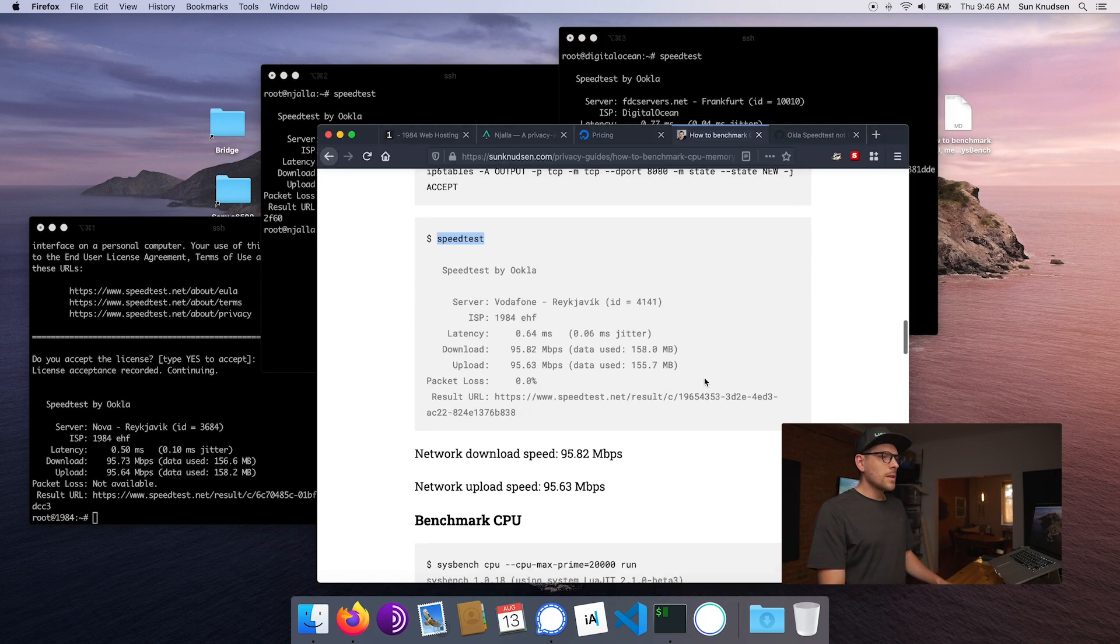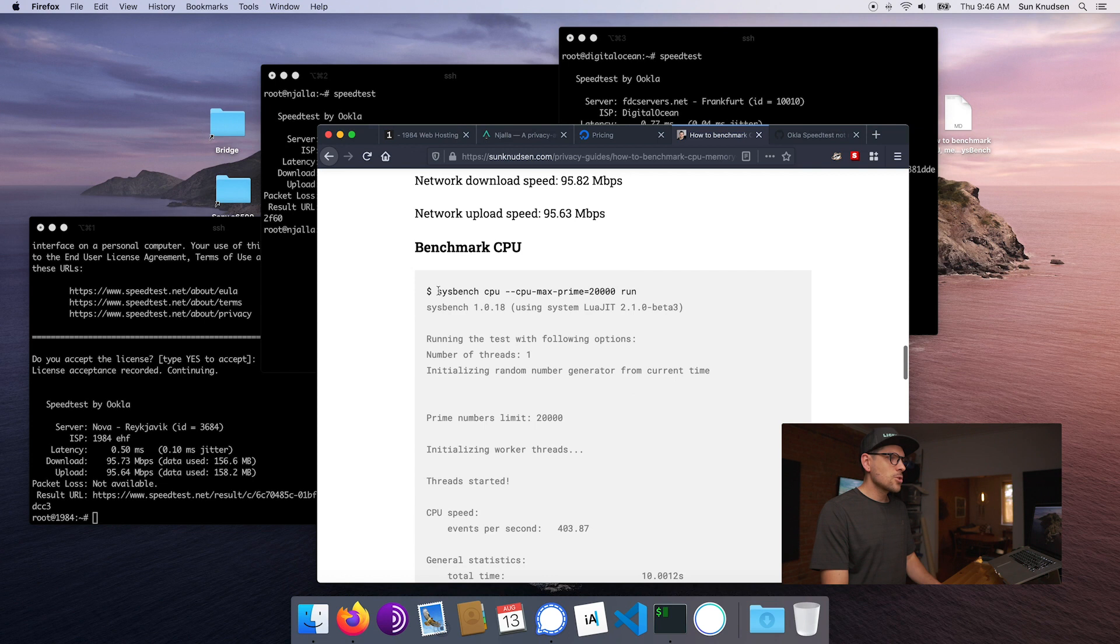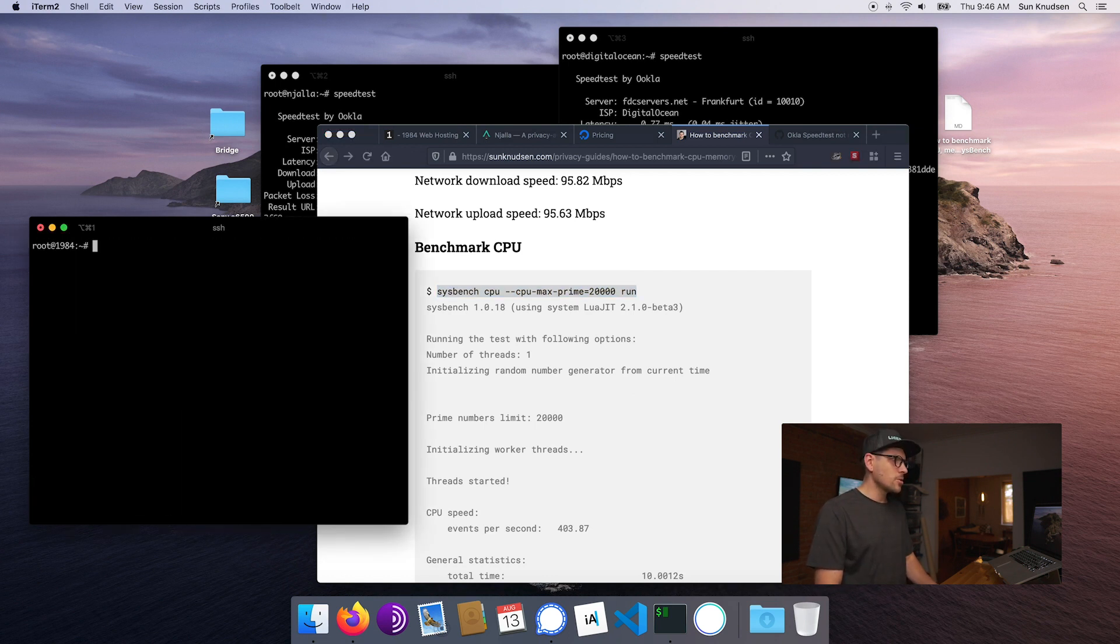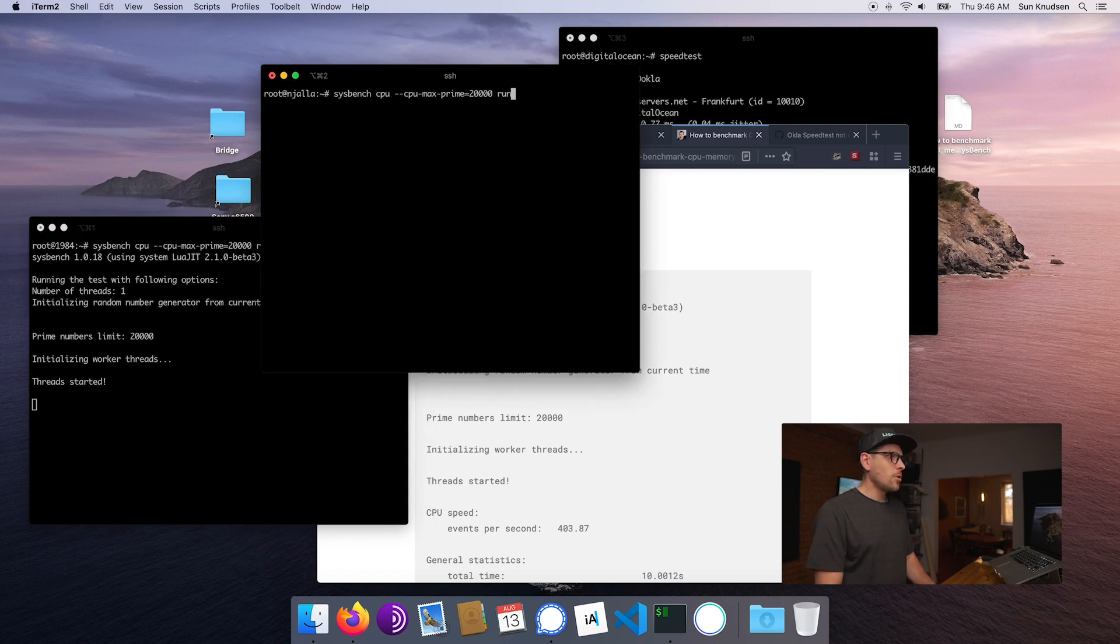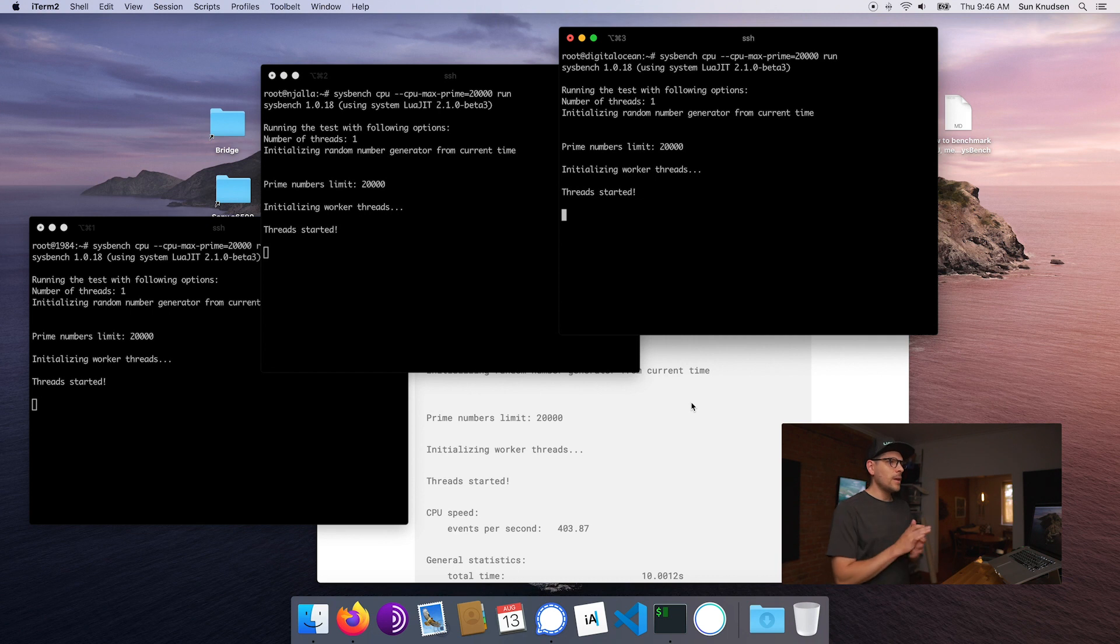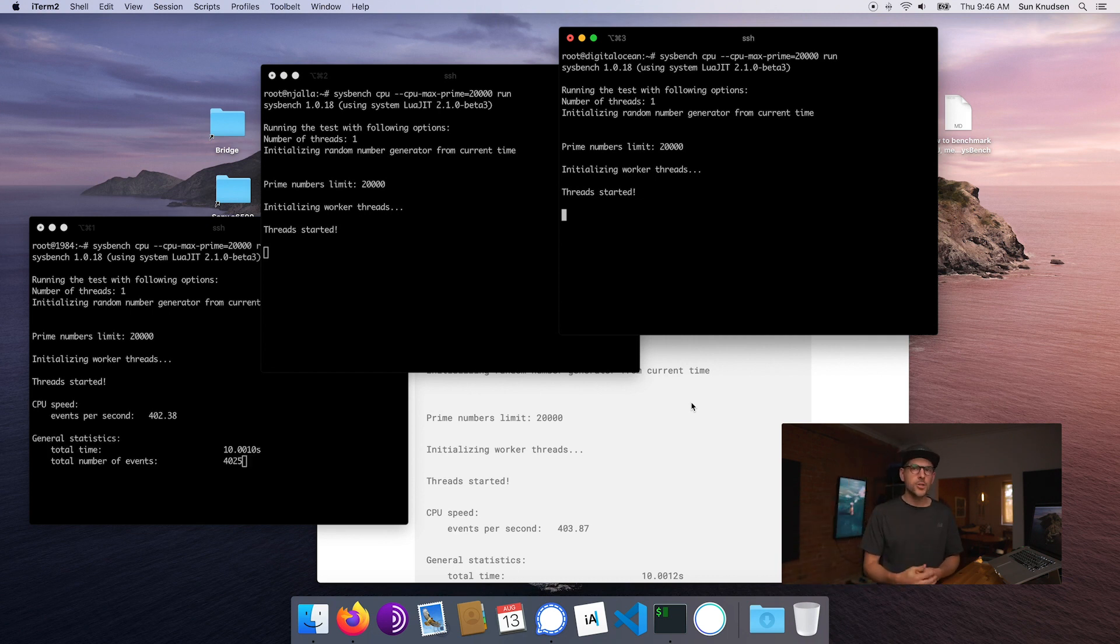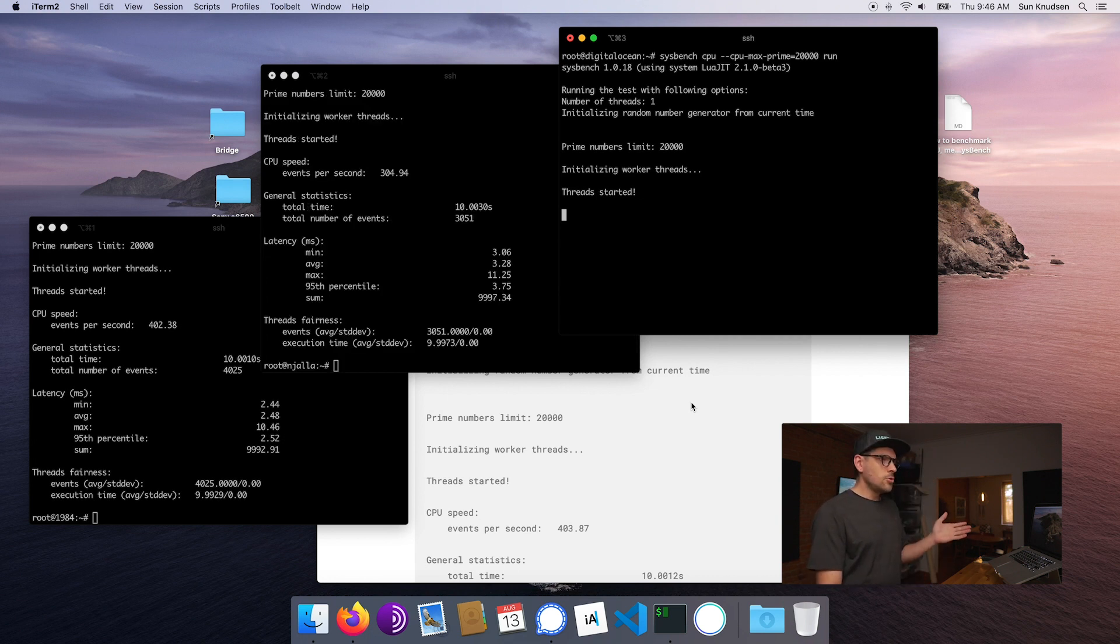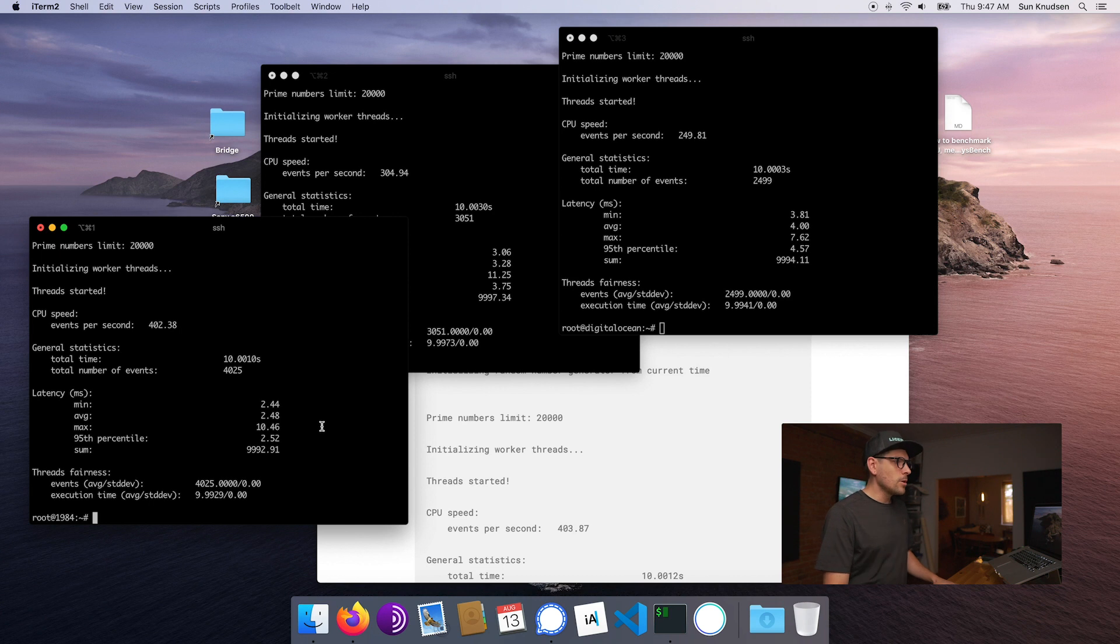Okay, so moving along to Sysbench. So let's have a look at CPU performance now. This right now is running a CPU benchmarking test. The number that we want to look here, the number we're going to look at here, is the number of events.